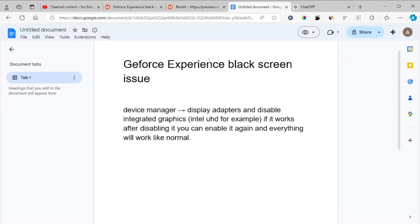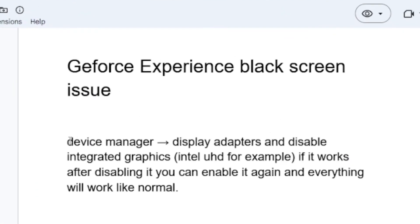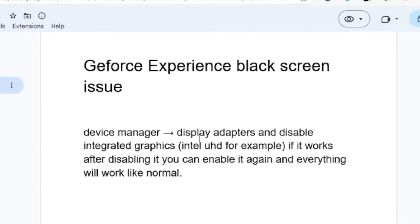To fix this problem is very simple. Just go to Device Manager on your computer, then select Display Adapters and disable integrated graphics.